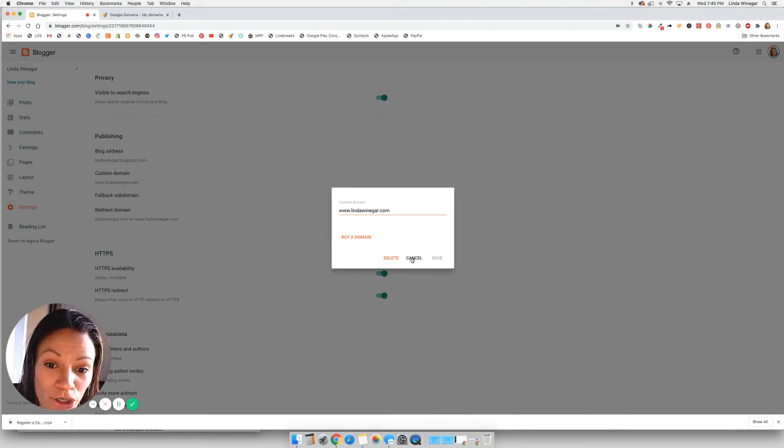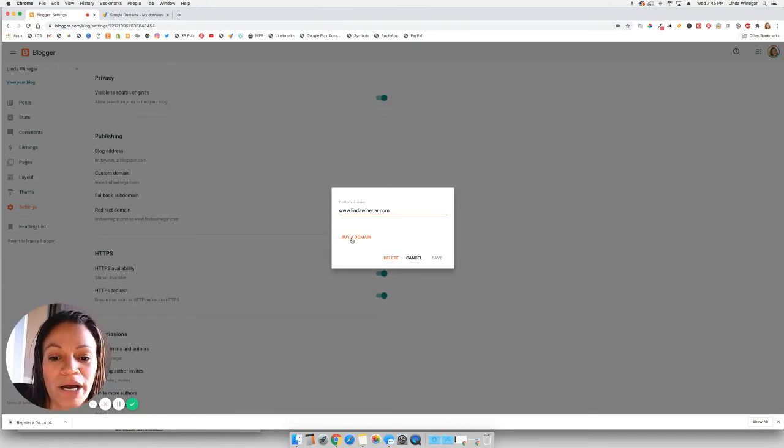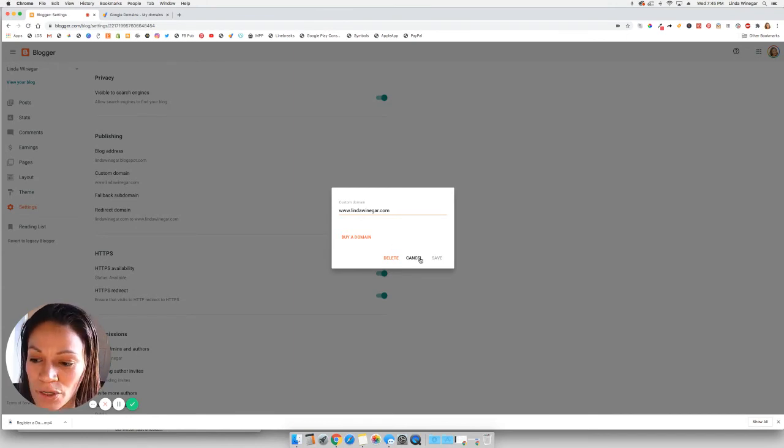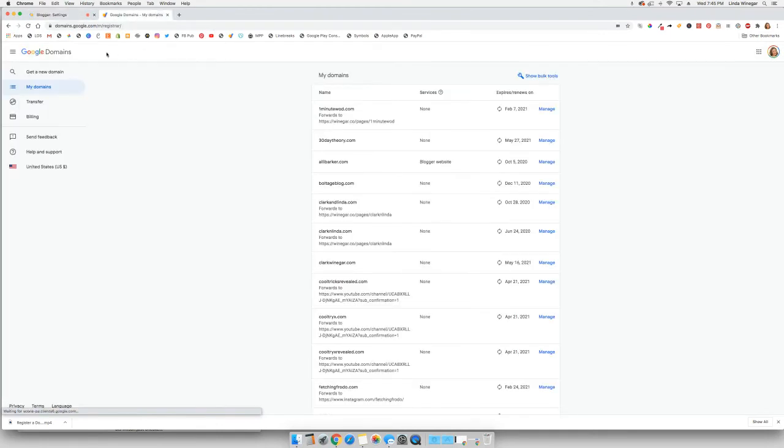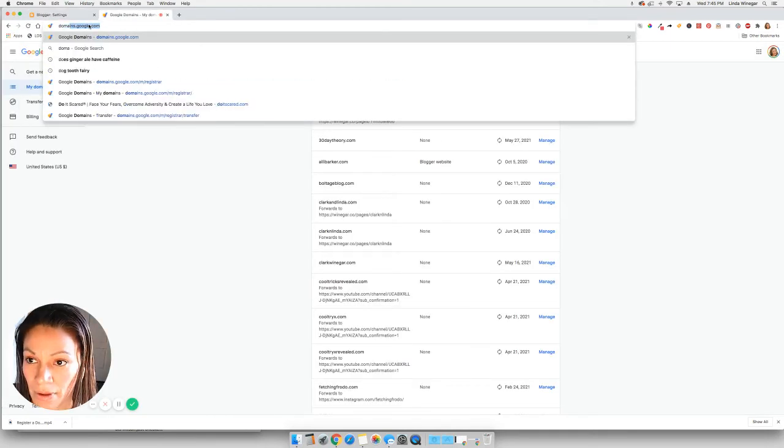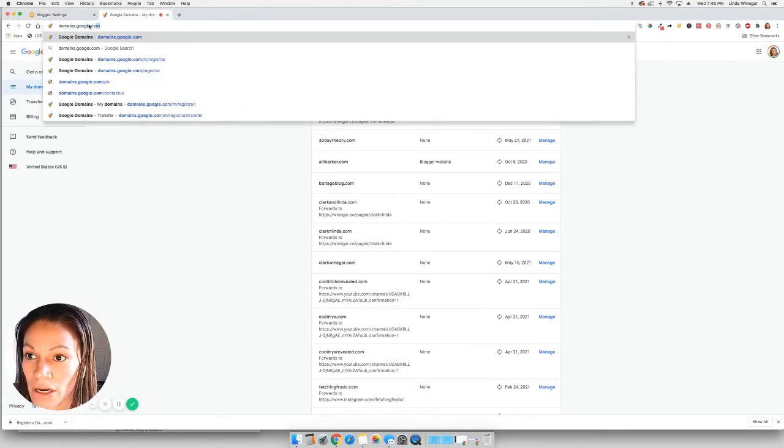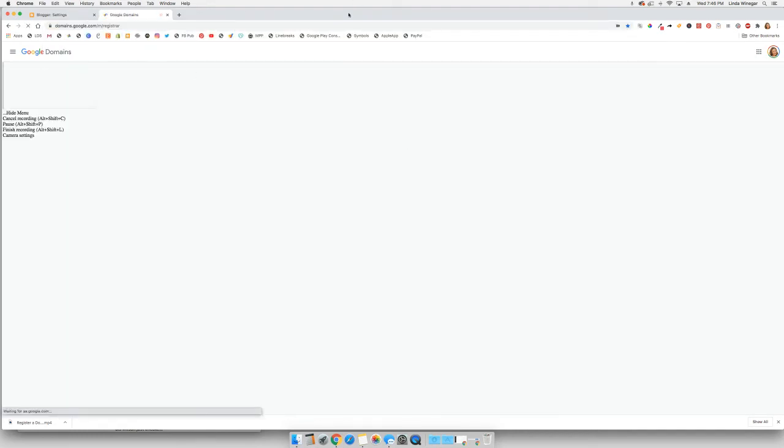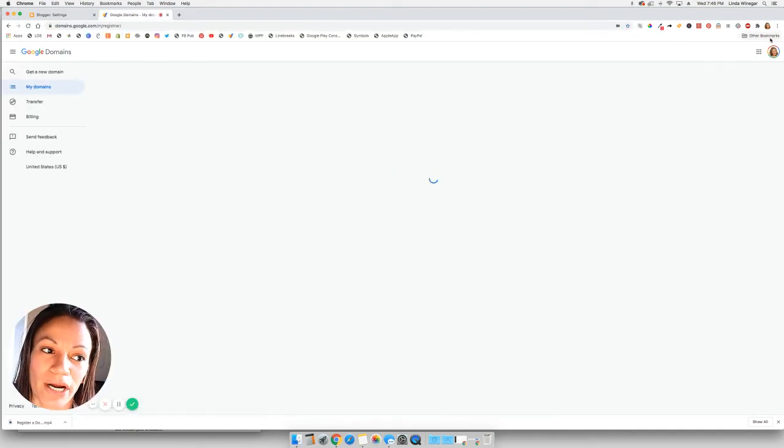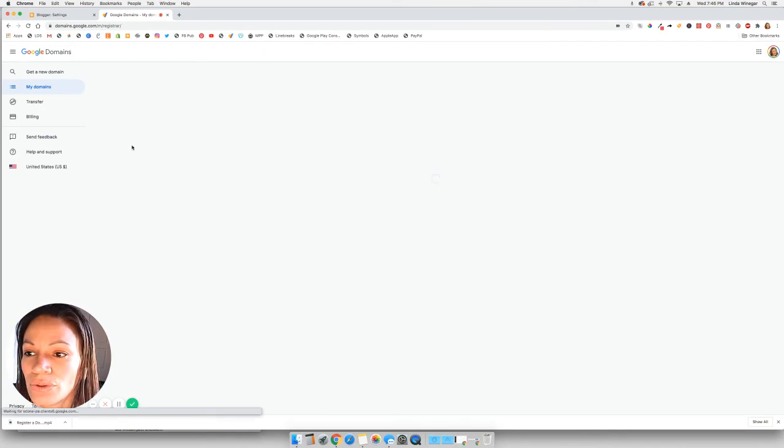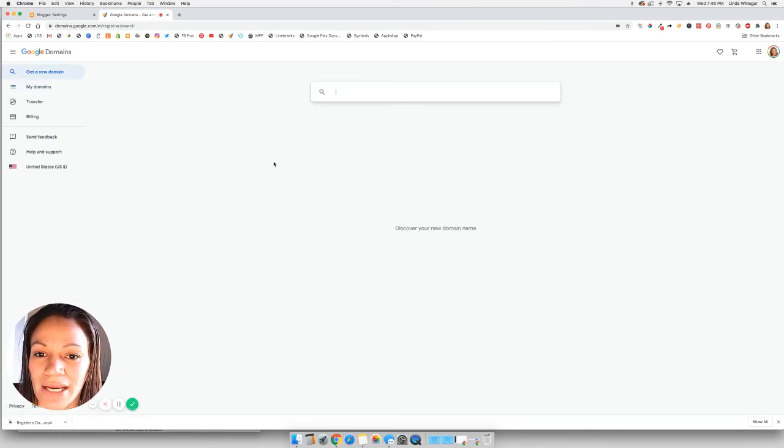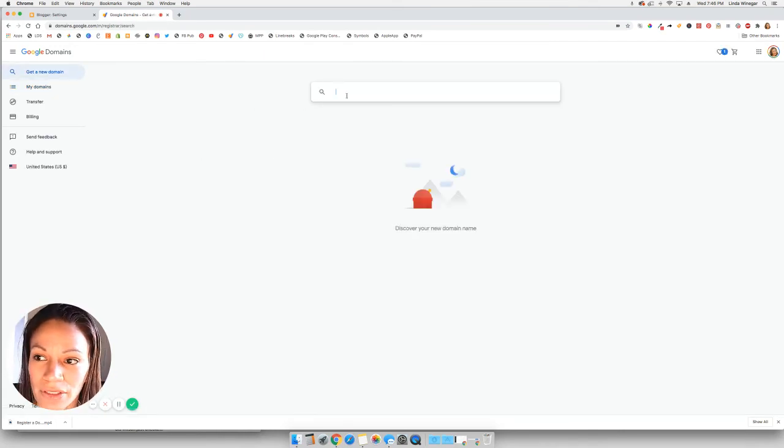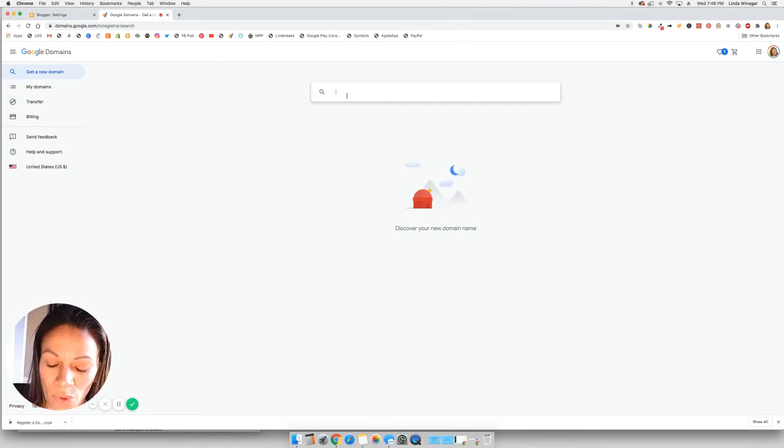If however, you do not purchase a domain through the buy domain link here, then what you want to do is you may want to go to just domains.google.com. And again, be registered, be logged into your account in Google. And then you can click on get a new domain on the top left, and then type in the domain that you want.